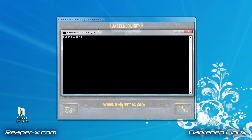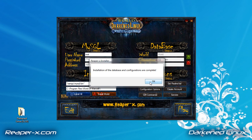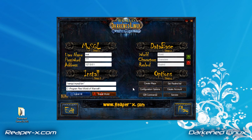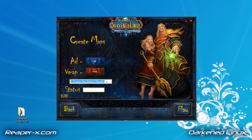Alright, so it's done. The next step is to click Create Maps. Make sure you fill in the proper location of World of Warcraft. We're going to click the blue AD button first — this is going to create our first set of maps.